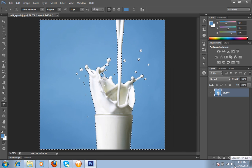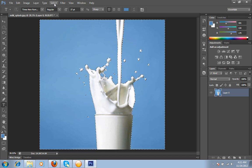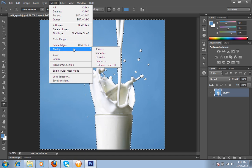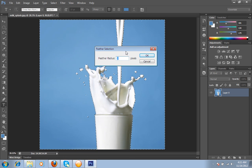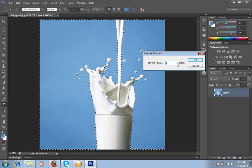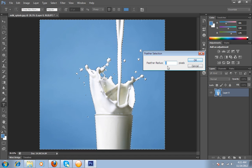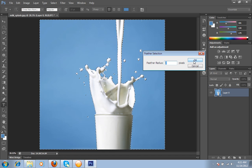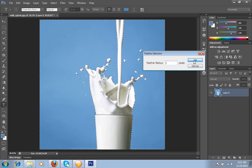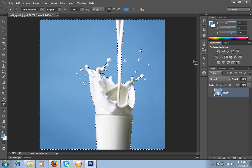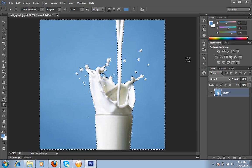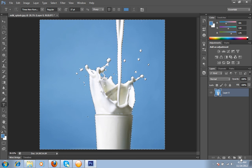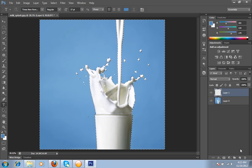Before this I will go to Select, Modify, and Feather. I will take feather of two pixels of the selection, that is two pixels. Then click OK. I have to take this feather because the edges should be smooth.